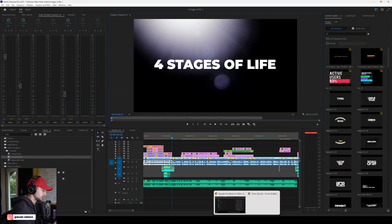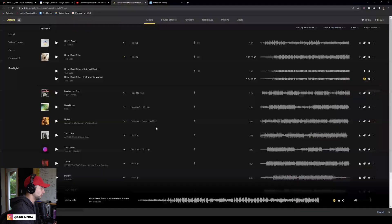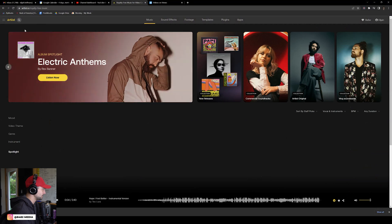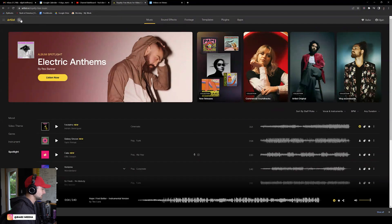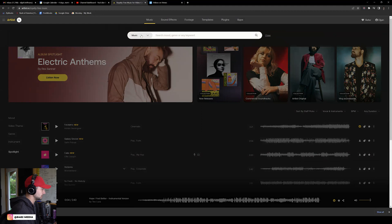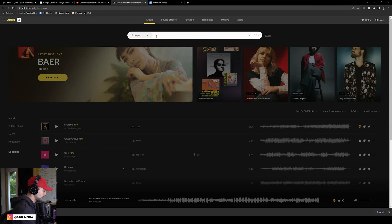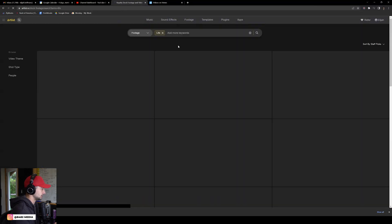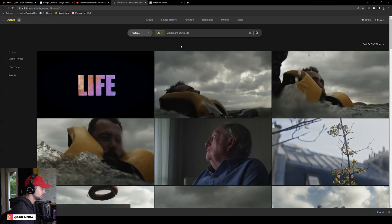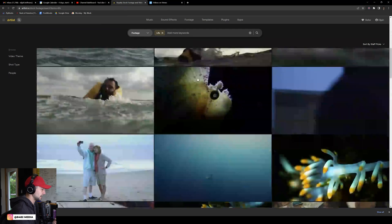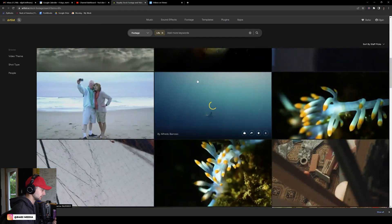We want to find stock footage that will go well with this, so if we jump over to artlist.io, you can see here — if we click the search icon in the top left corner, we can select the dropdown menu. Let's go ahead and select 'Footage' and then type in 'life.'